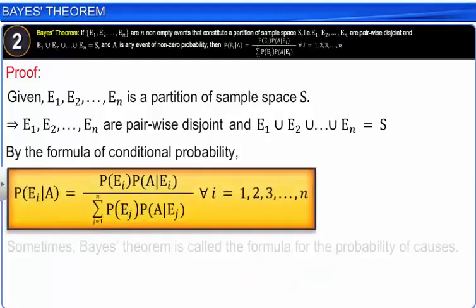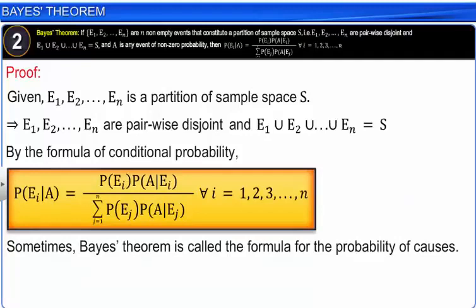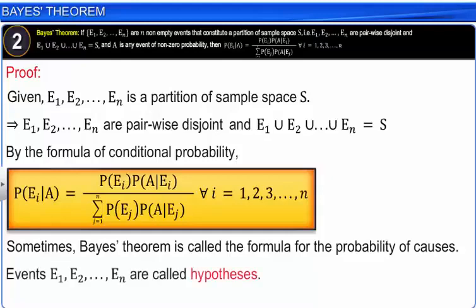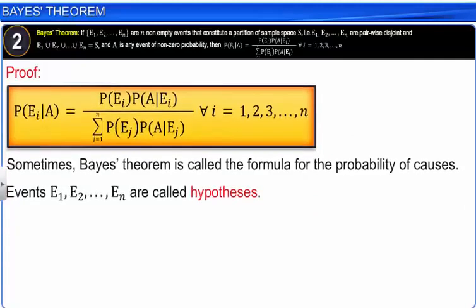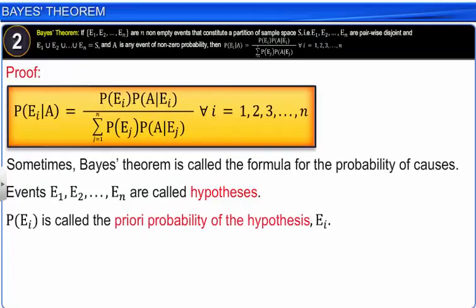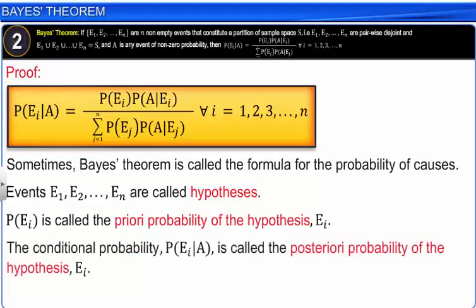Sometimes Bayes' theorem is called the formula for the probability of causes. In Bayes' theorem, events E1, E2, and so on till En are called hypotheses. The probability of Ei is called the priori probability of hypothesis Ei, and the probability of Ei given A is called the posteriori probability of hypothesis Ei.